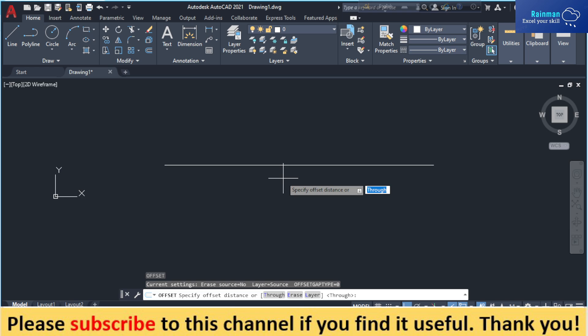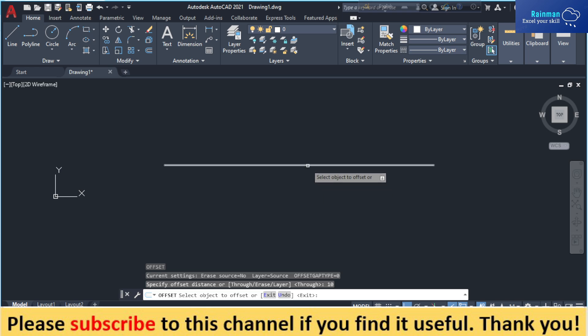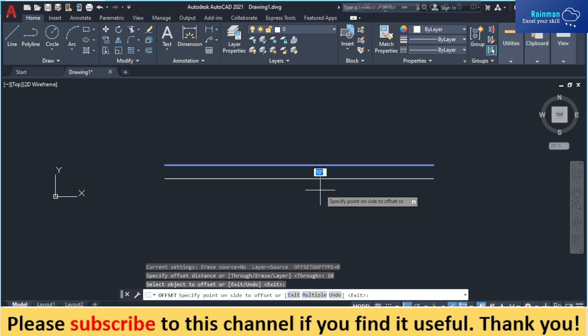Now it's saying specify offset distance. I want a 10 inch offset from this line, so then Enter. Now select the object to offset - I want to offset this line.